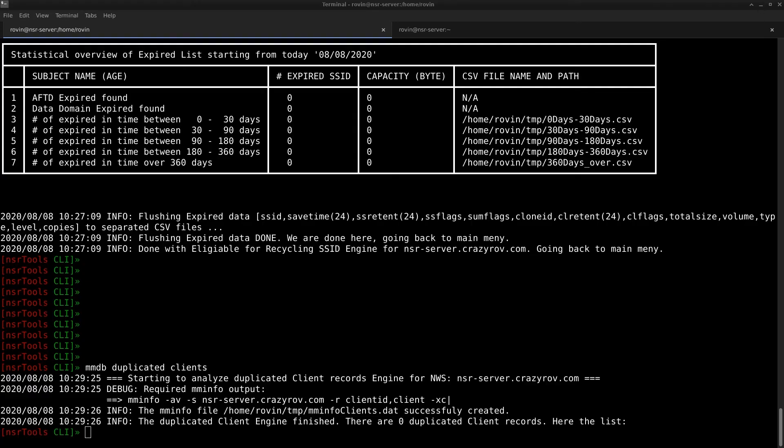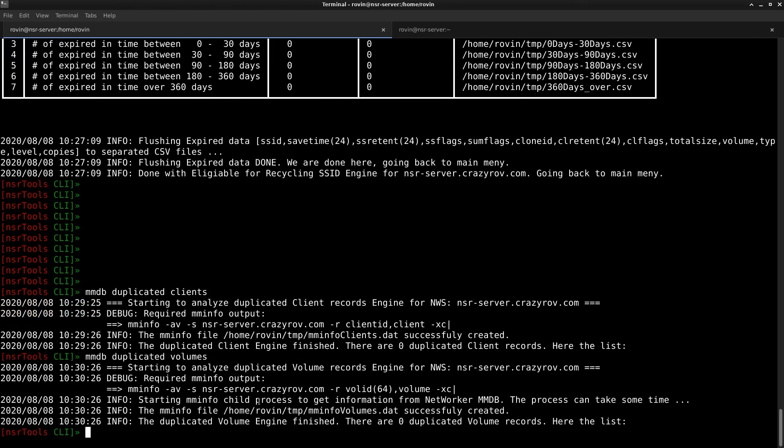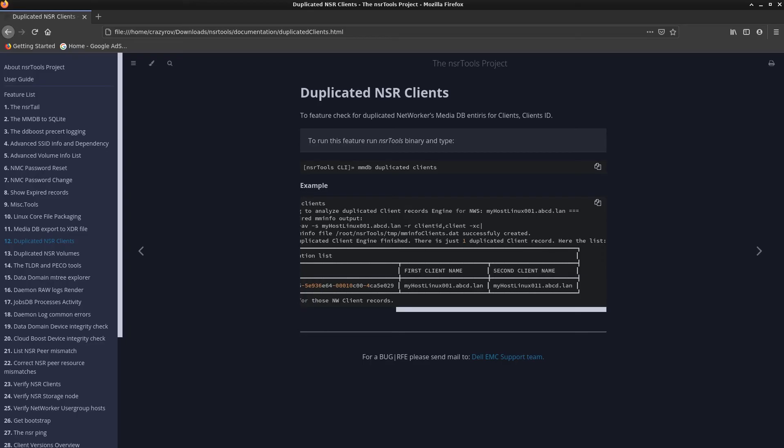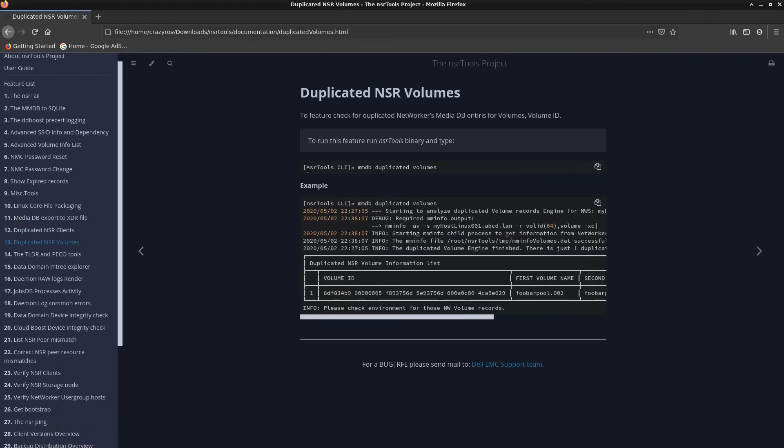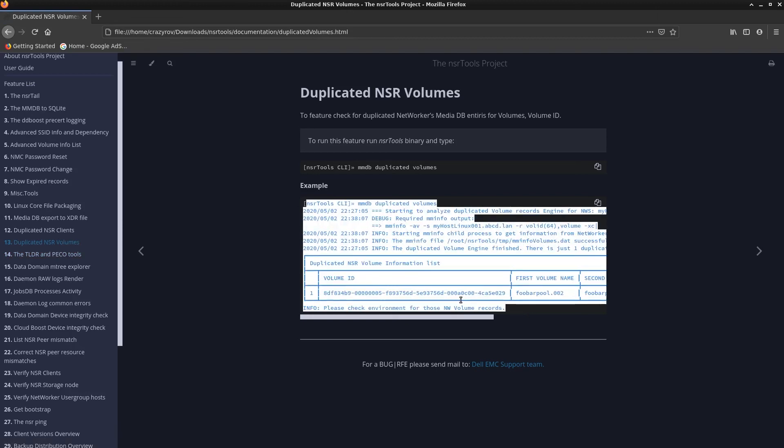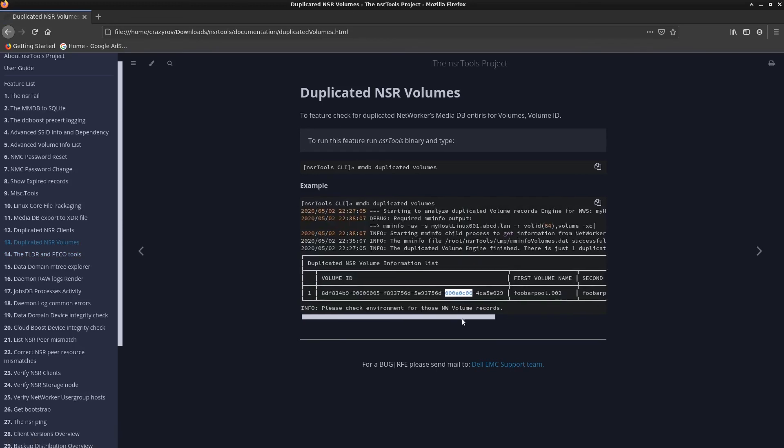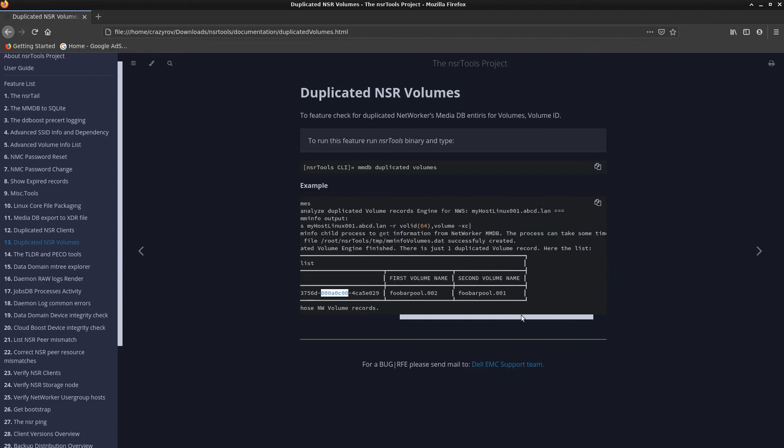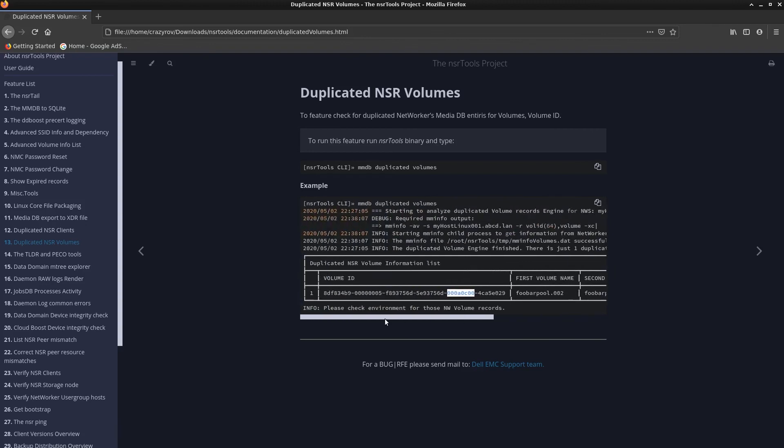The next feature is similar to what we already have seen but this is more related to volume. This feature is called the duplicated NSR volume. To use this feature you can run the command mmdb duplicated volumes. Again I don't have any duplicated volumes in my environment. Going back to the documentation for NSR tools that you get along with the installation, duplicated NSR volume would look something similar to this wherein you have the volume ID and the two names or the volume names to the volume ID that has been assigned in networker.